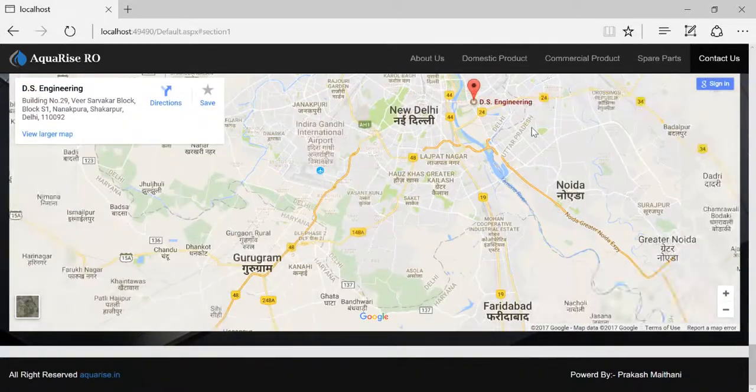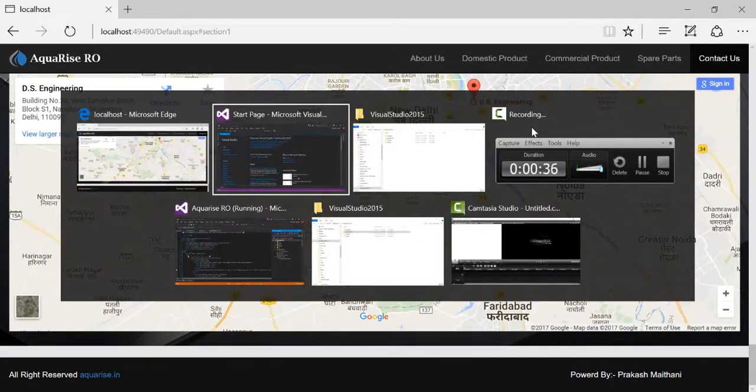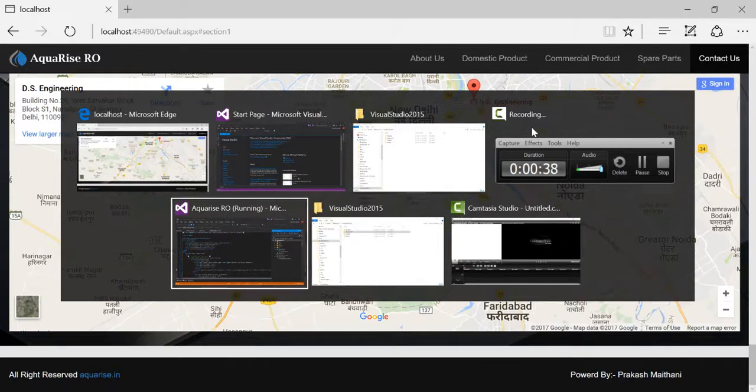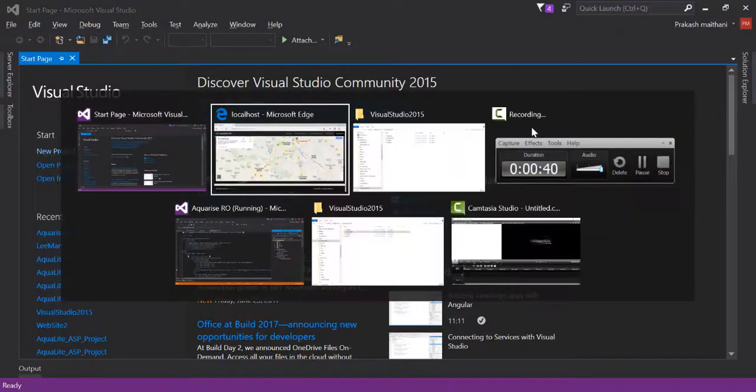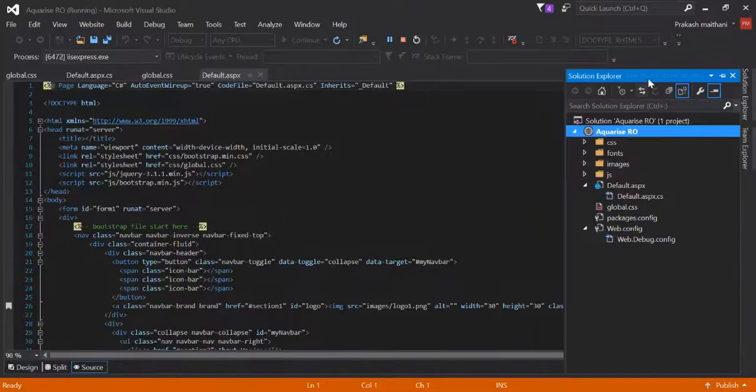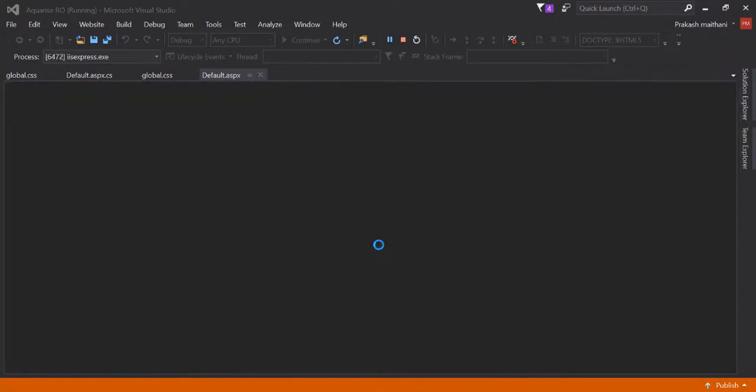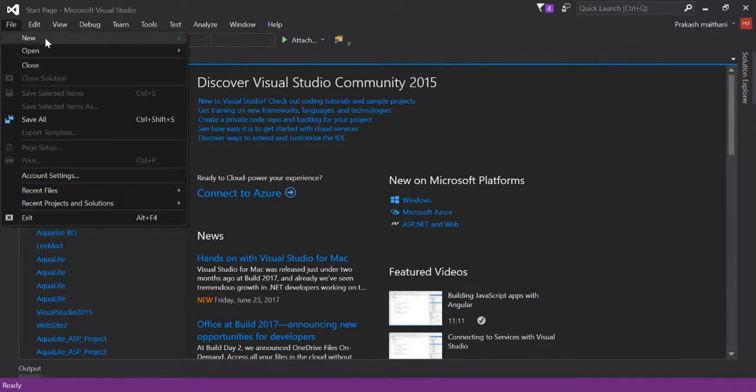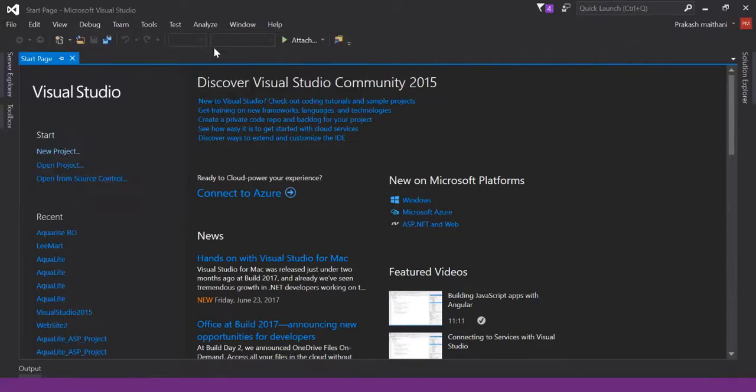I have to create the exact copy of this site. What I have to do is go to Visual Studio, let me first close this one, and I'll create a new website.